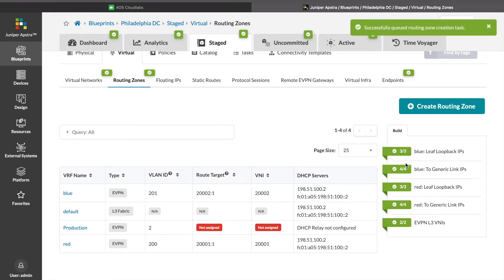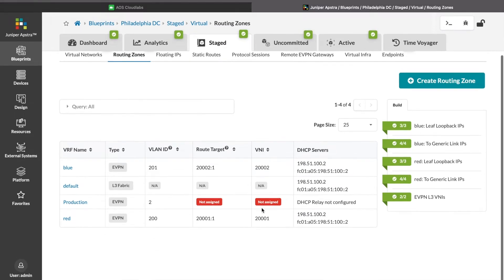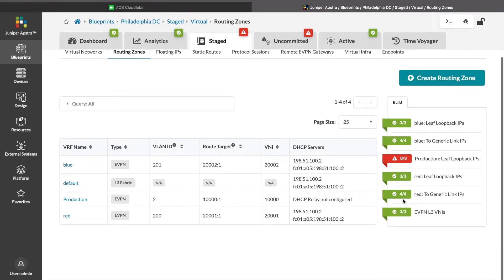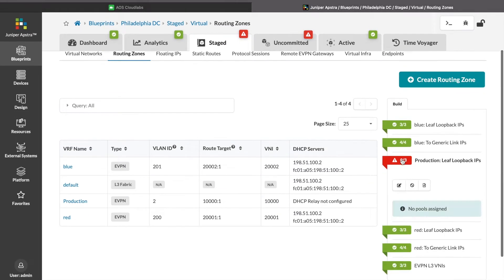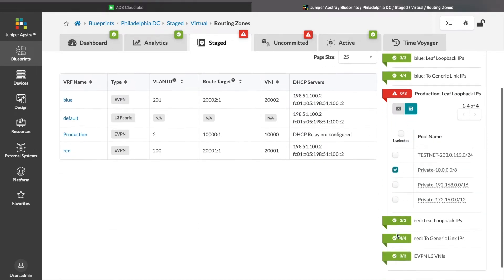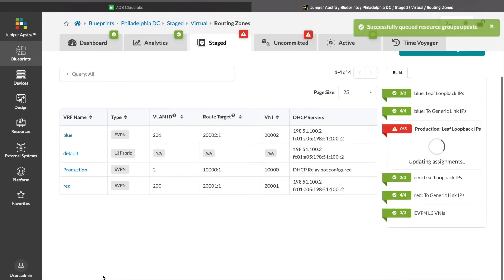However, AppStra is going to tell us that we need some further information to enable this service. We need our loopback IP addresses for the leaf switches, which we can assign from a pre-existing pool of IPs.